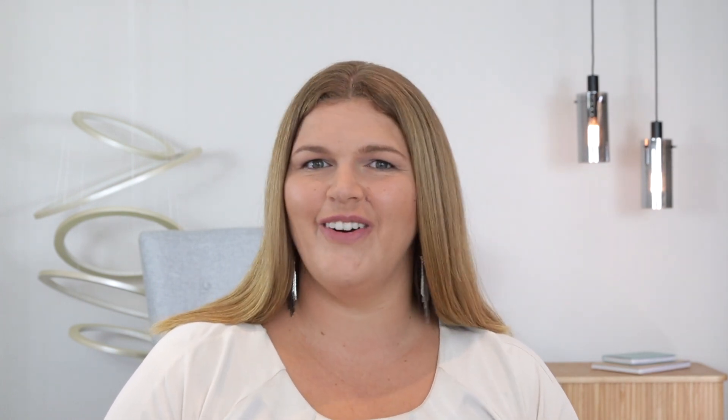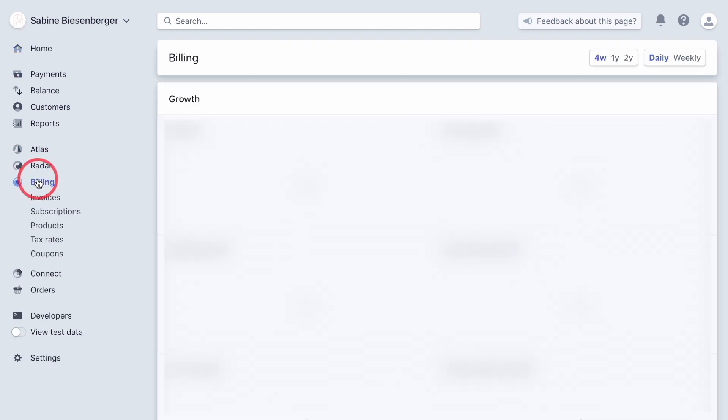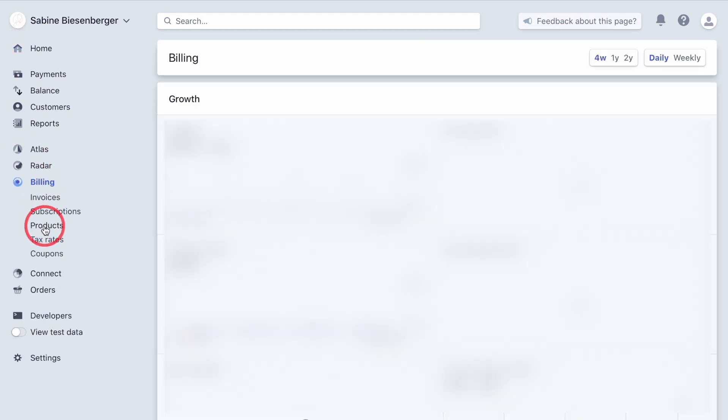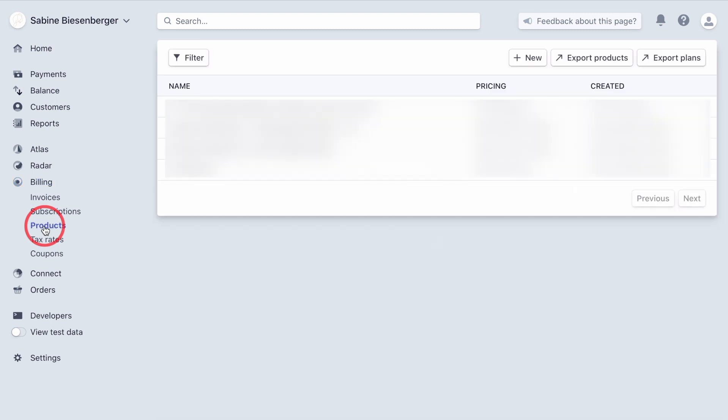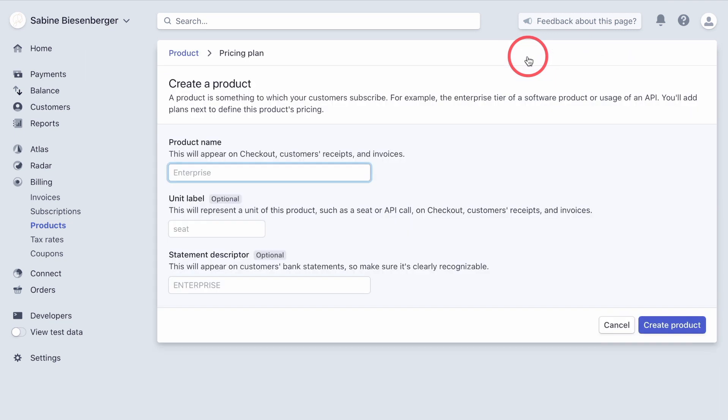I'll show you how now. On the Stripe dashboard overview page, click Billing, then Products and Plus New over here.